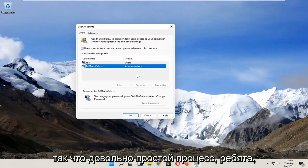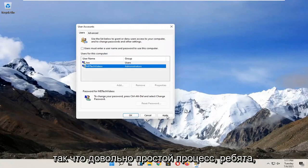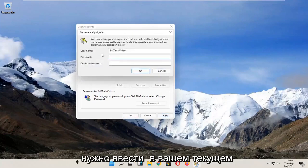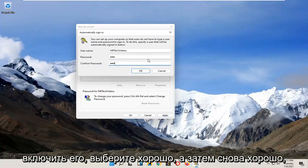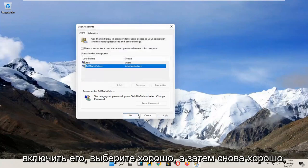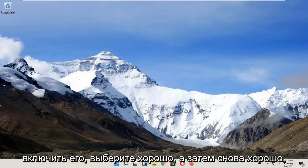So pretty straightforward process guys and then you would select apply and okay. You have to enter in your current computer password in order to enable that. Select okay and then okay again.